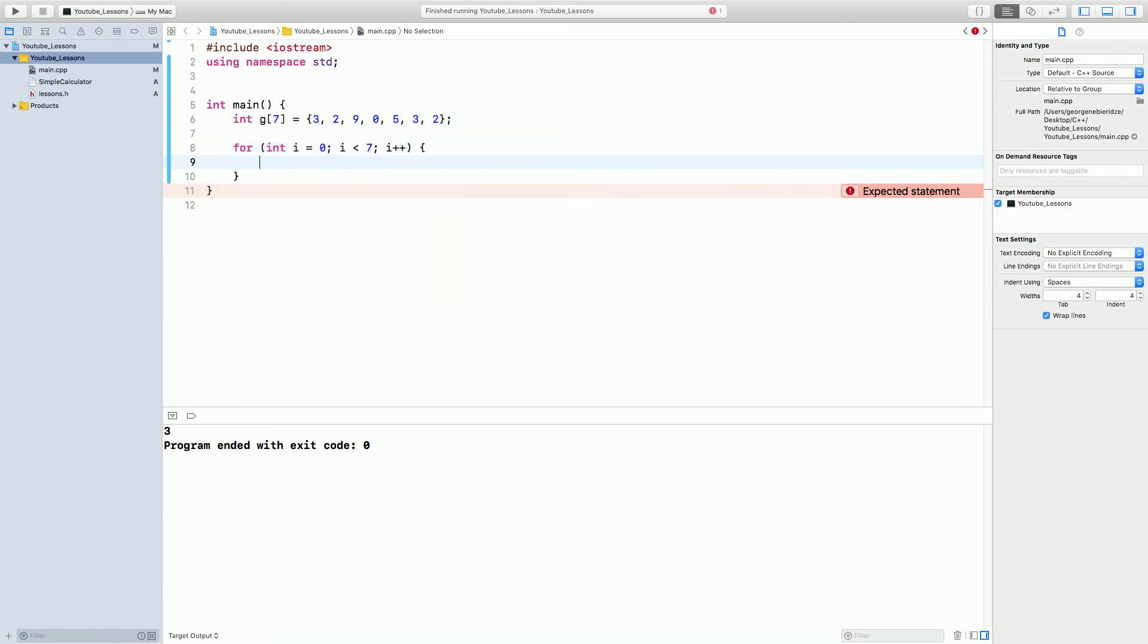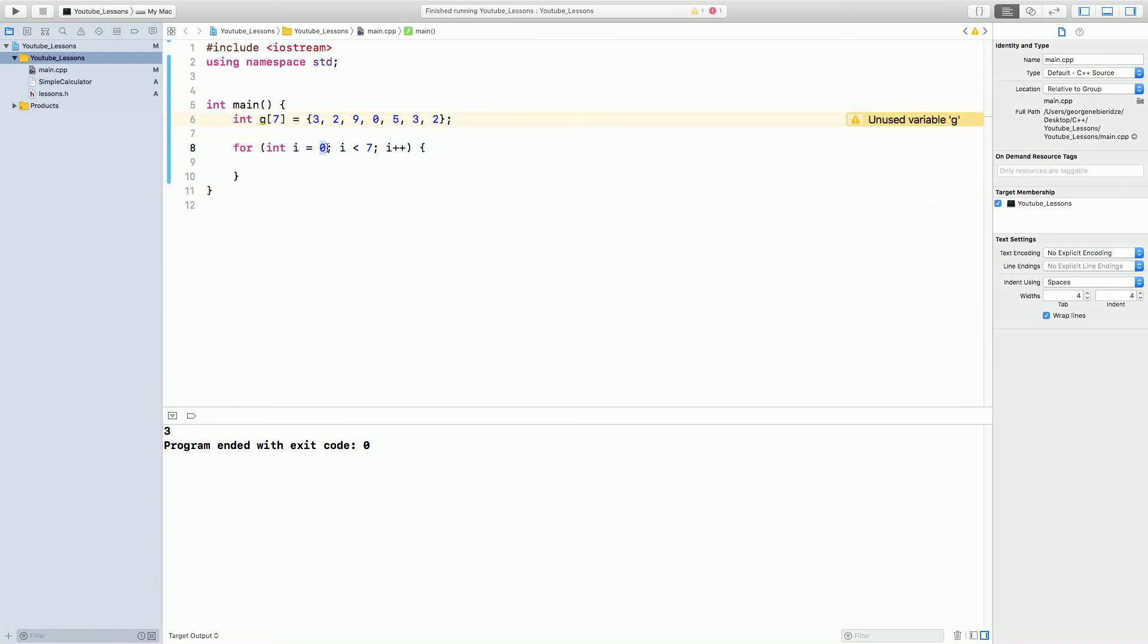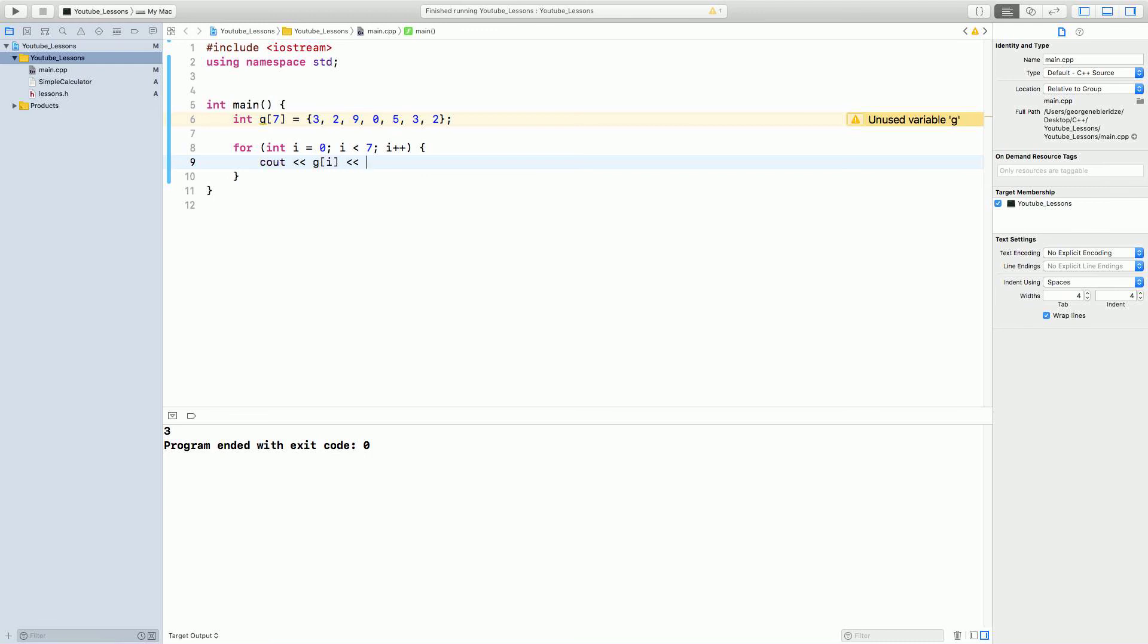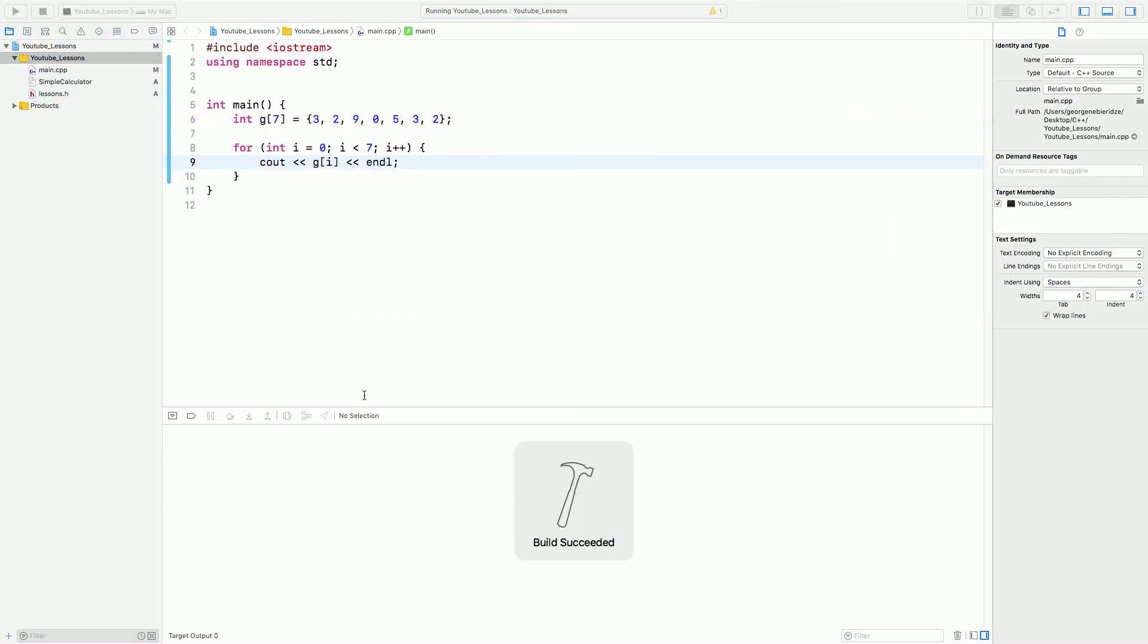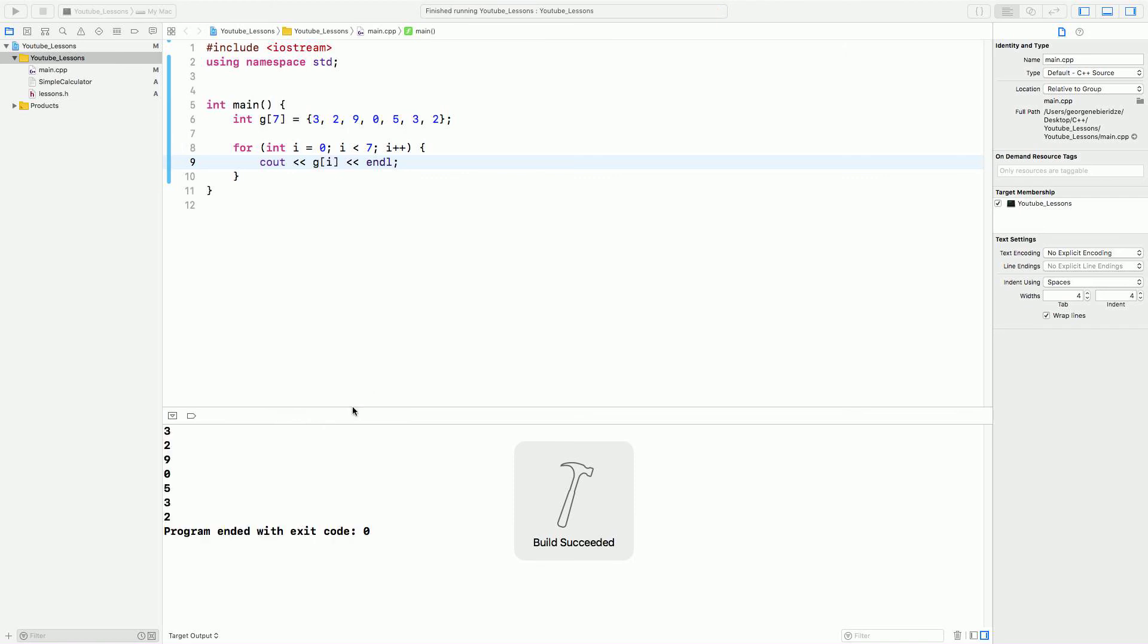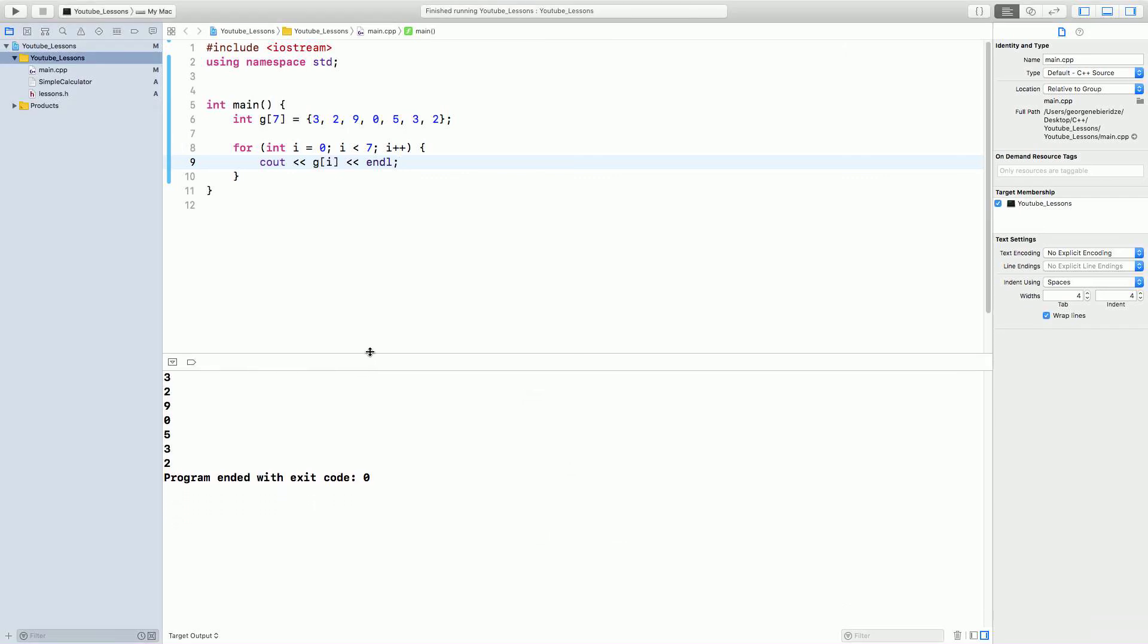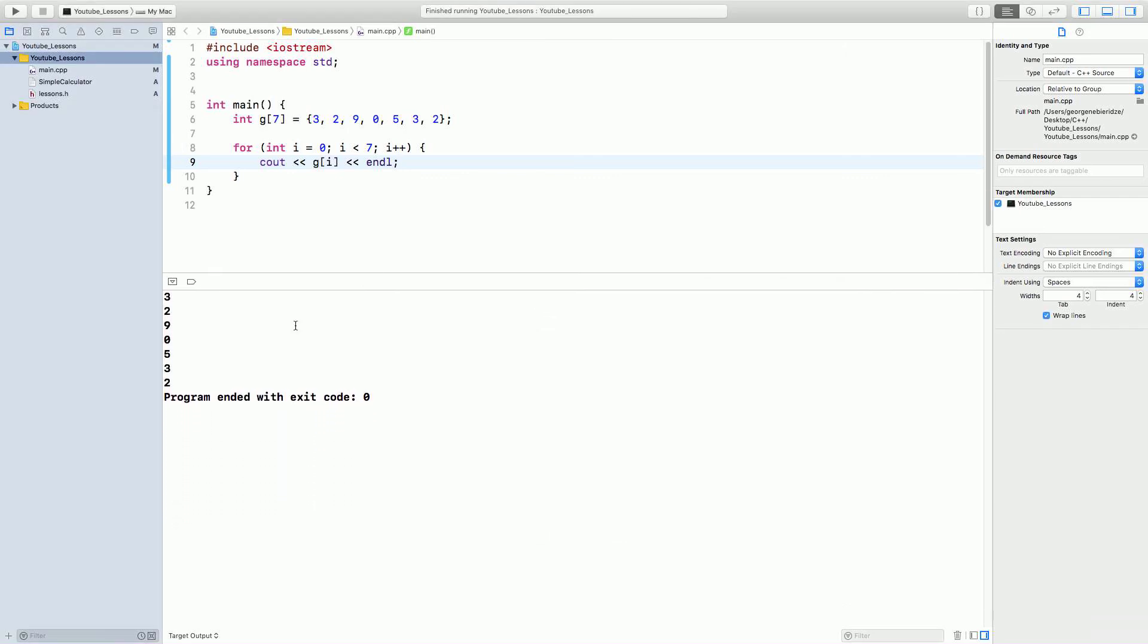So, this for loop will loop through 0 to 6. 0 to 6, this is 0, this is 6, and it's going to have all the values in between. Now, cout g of i. Endline, and let's print it. Okay, so, as we see here, it started with 3, right? Because i is 0 at first, and g of 0 is 3.